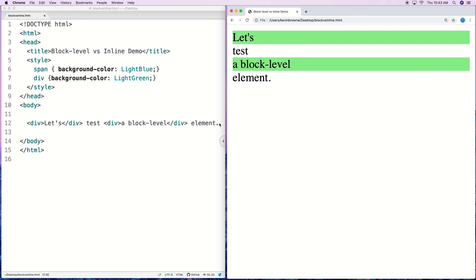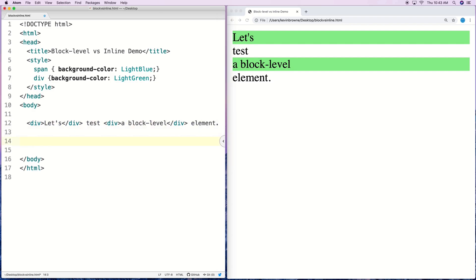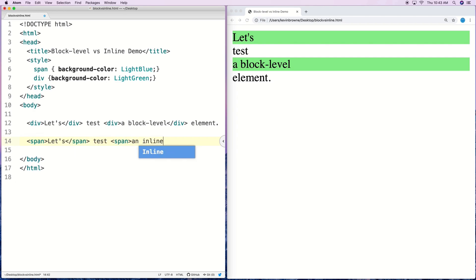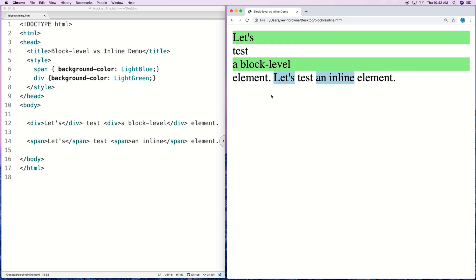Now for the span element, that's going to be our inline element, and we can see the difference here. I'll add a couple of span elements — 'test' and 'inline' — and you can see that they will not start a new line. That's because the span element is an inline element and that's its behavior. It takes up only as much width as necessary, it does not start a new line, and it does not close with a new line either.